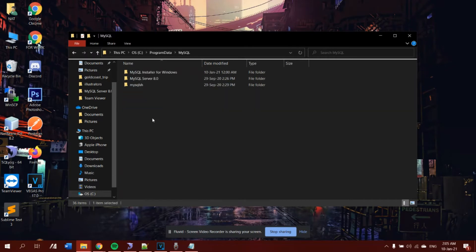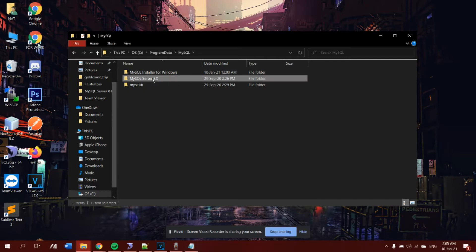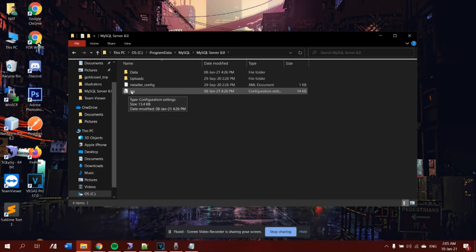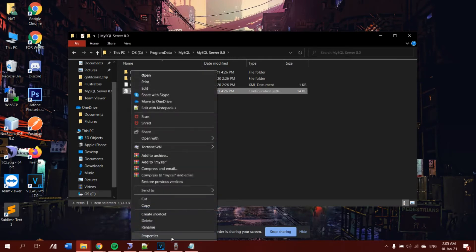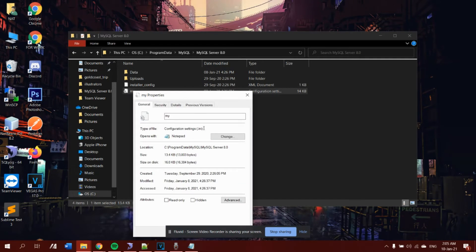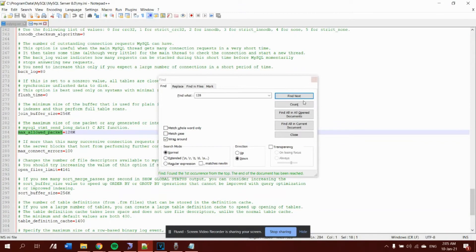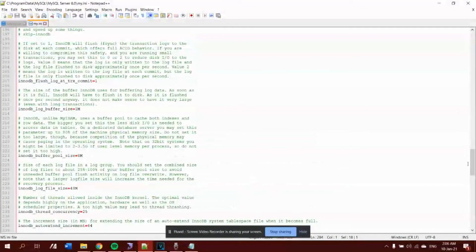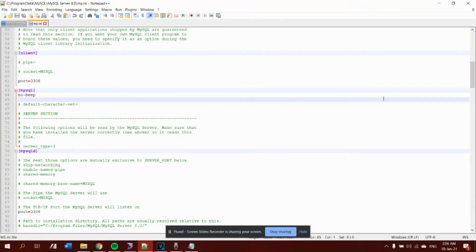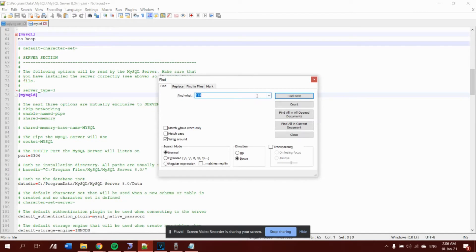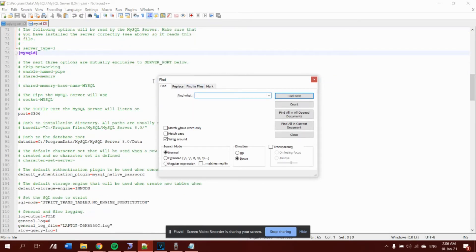Now click on 'ProgramData' and look for your MySQL folder. Click on it, then click on whichever version you have. Look for the configuration file named 'my.ini' — yours may be named differently. Click on it and open it to edit with whatever tools you have. Inside the file, press Ctrl+F to search for 'max allowed packet'.